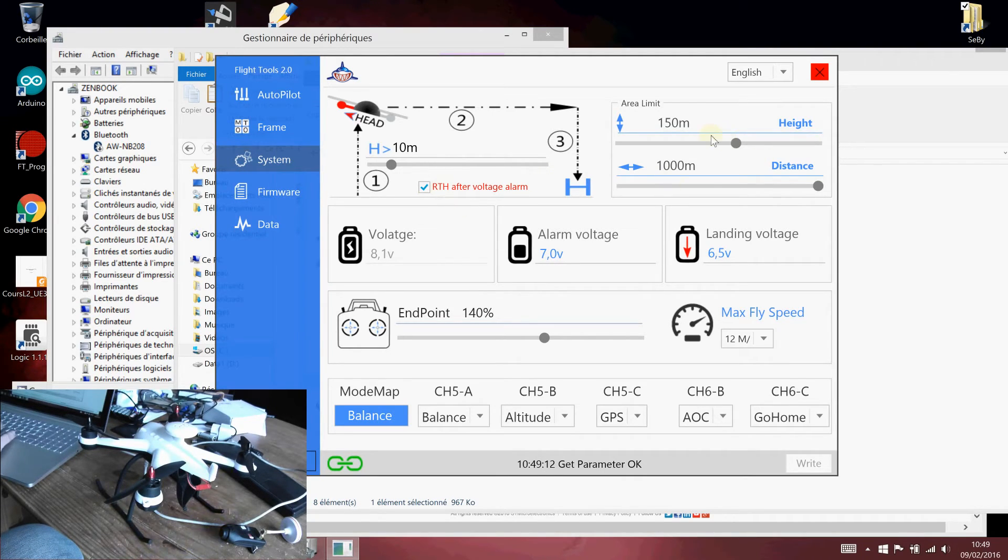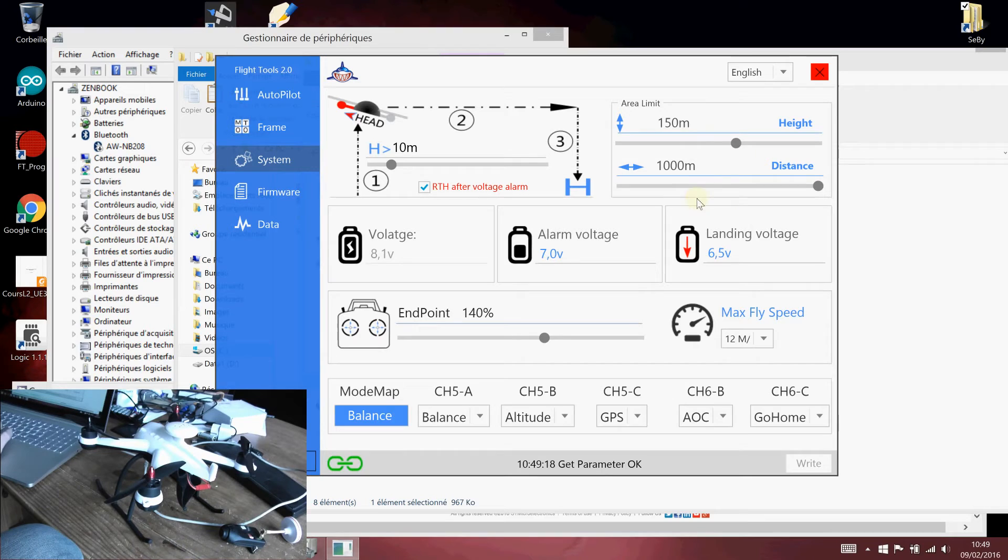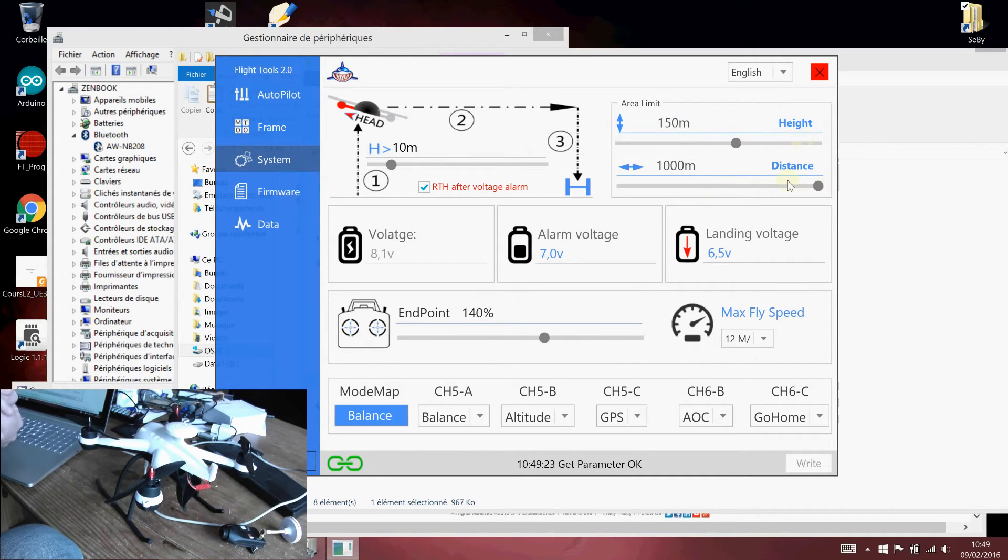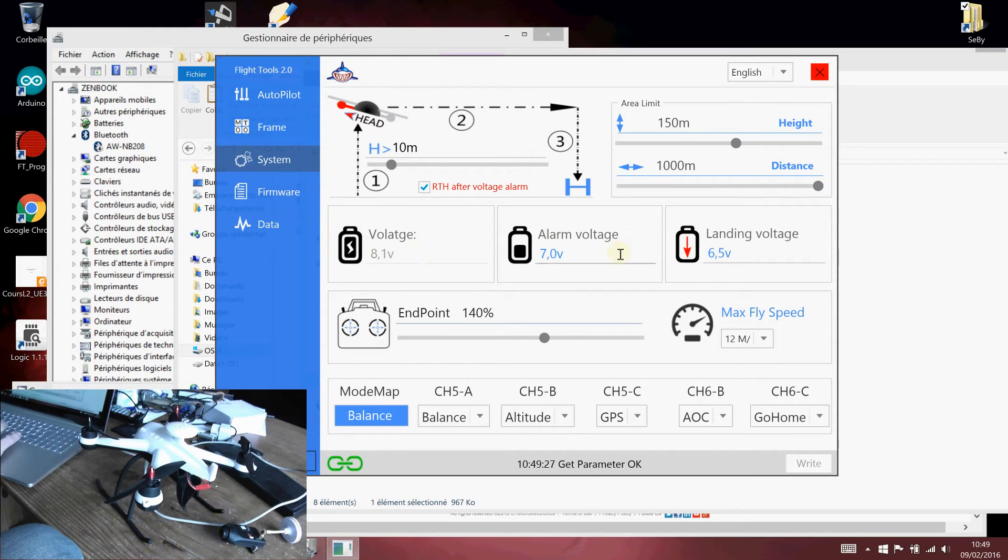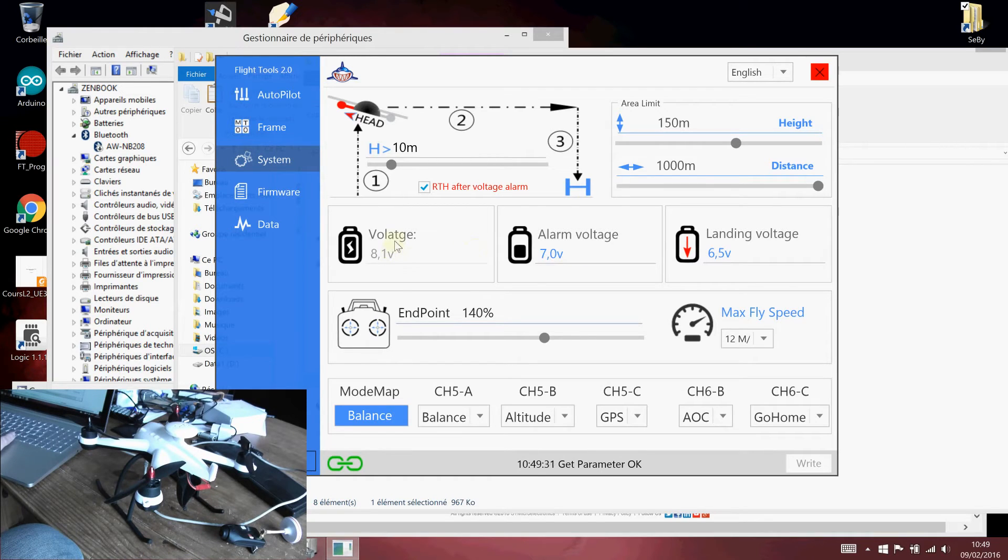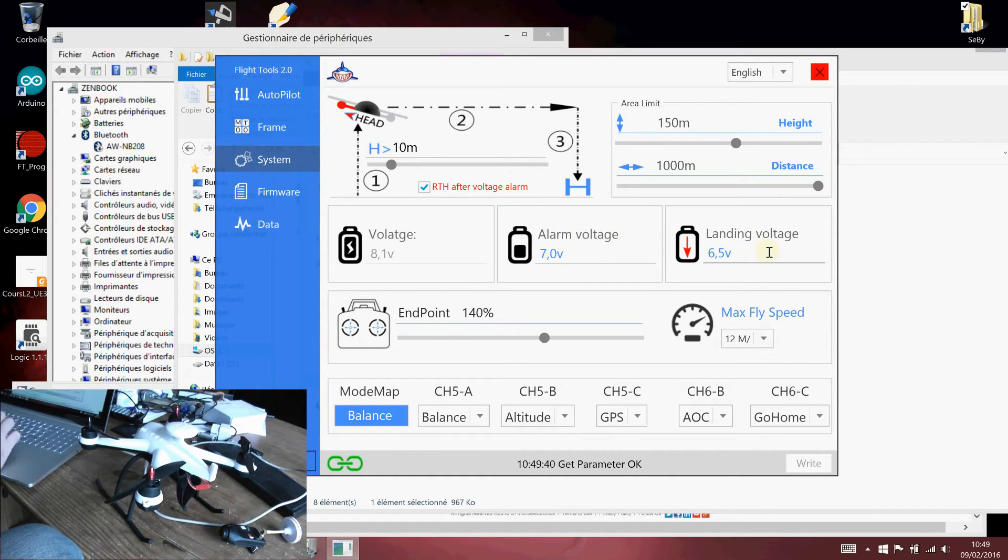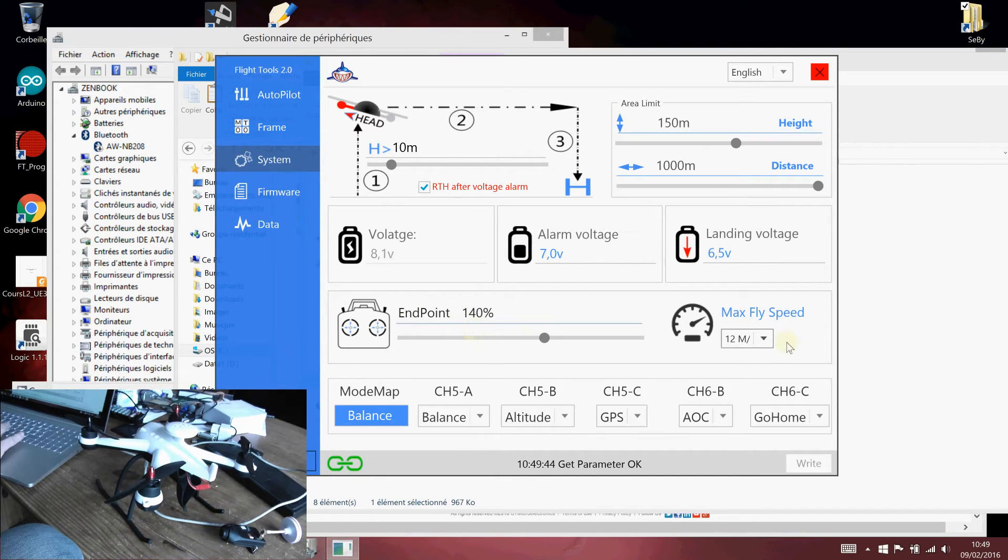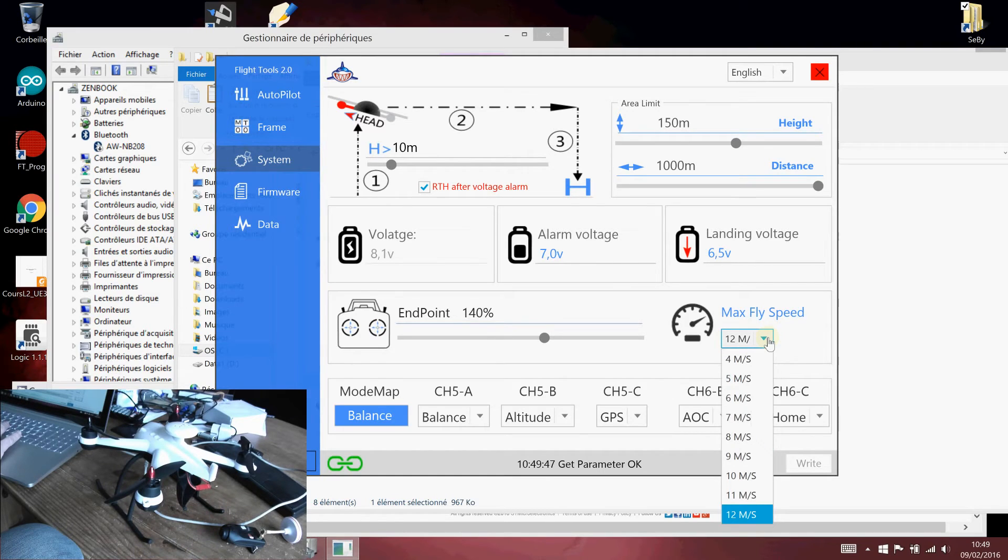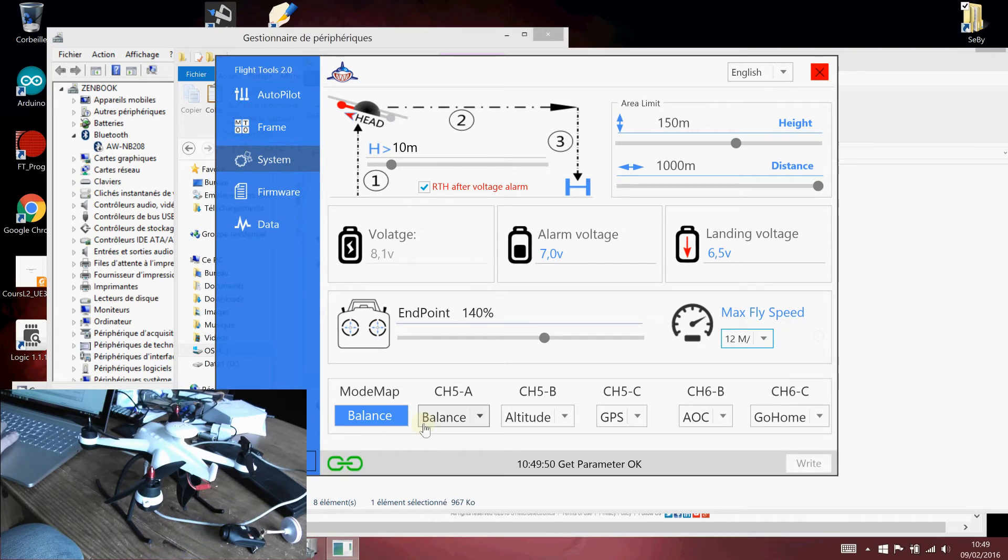I also advise you to increase the distance up to 150 meter height and up to 1000 meter of distance. This is a geofence parameter. You have the different settings for the different battery warning voltage, the current one. This is the default alarm voltage and the landing voltage where you're automatically landing.